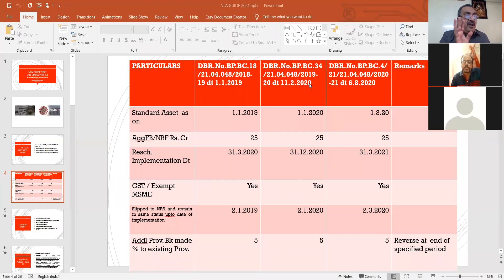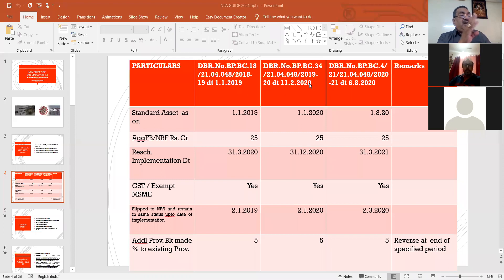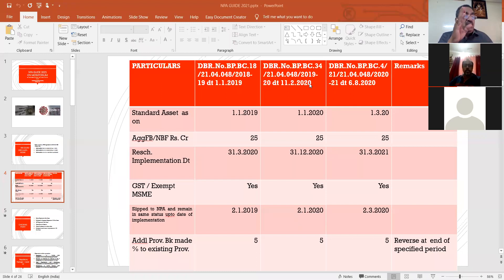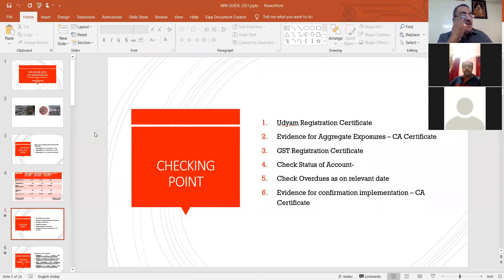This point must be borne in mind during the audit. If one party has been given restructuring under the 11/1/2019 circular, and even though after implementation that asset becomes NPA, managers should not do restructuring again under the 1/1/2020 or 6/8/2020 circular. This should not happen — once restructuring is done, it should not be done a second time for the same unit. Also, there is no downgrading possible. Another important point: the unit should have got the Udyam registration certificate.